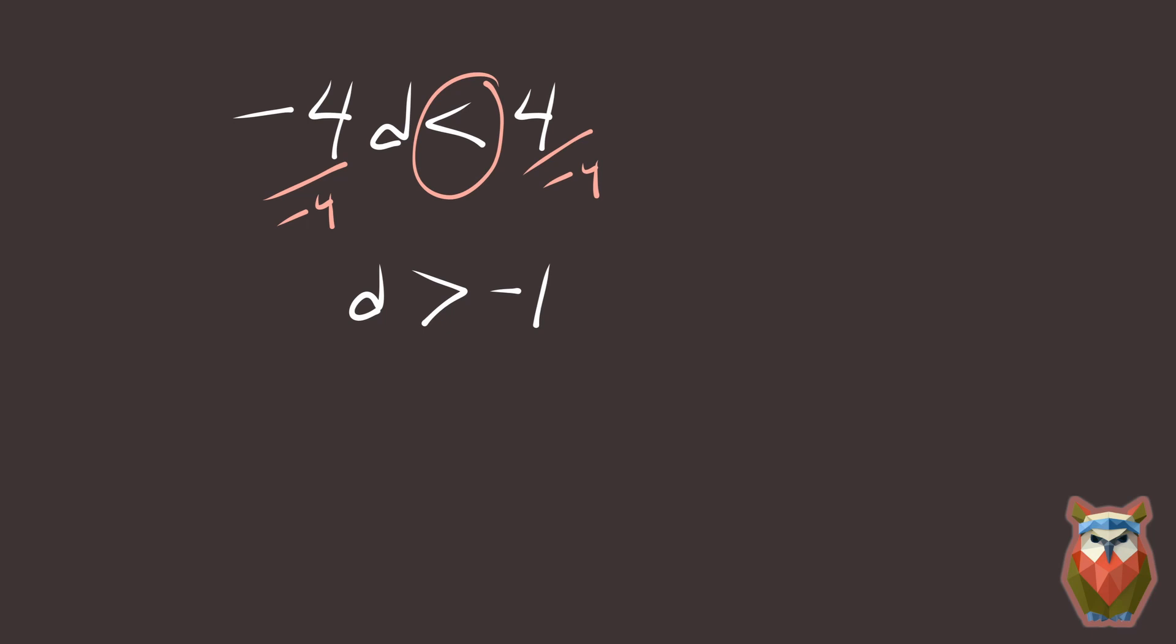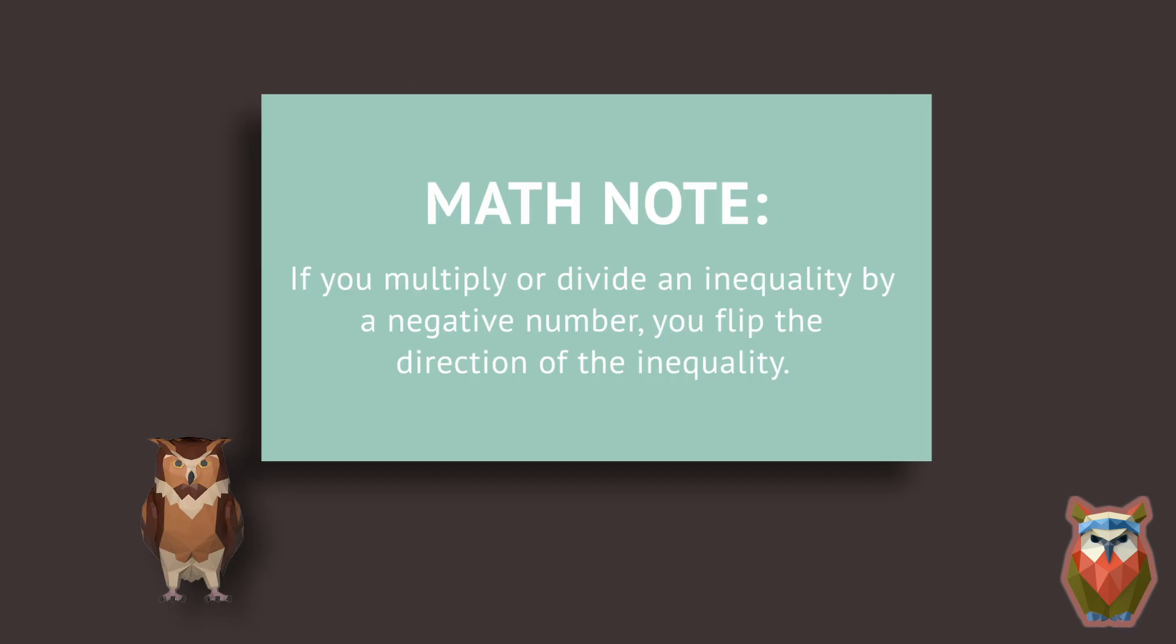Here's the trick. If you multiply or divide an inequality by a negative number, you flip the direction of the inequality. Just to be sure, we'll do one more that uses this property.